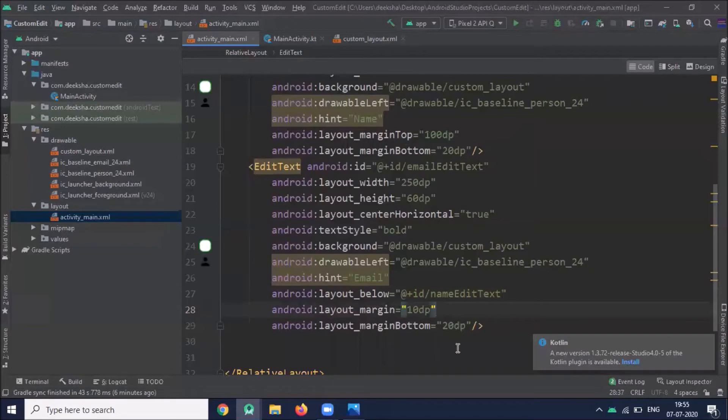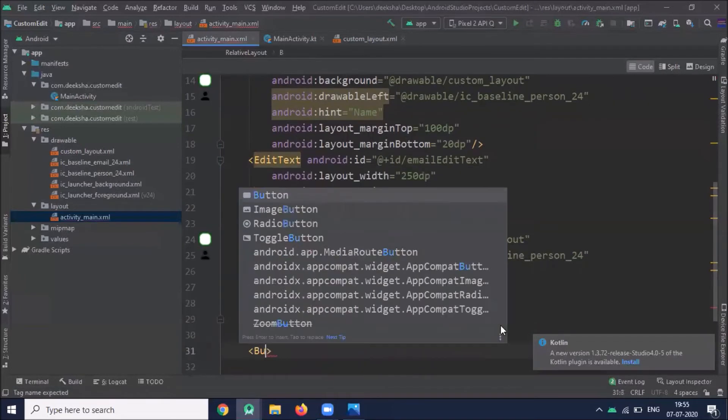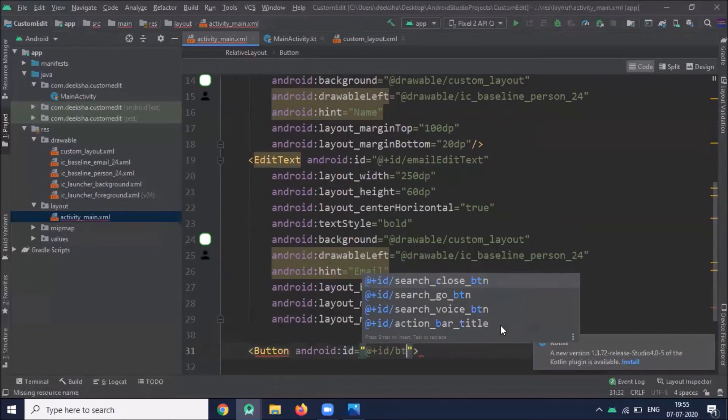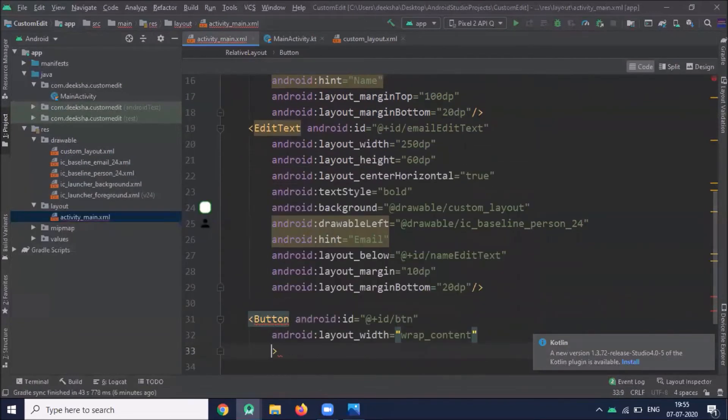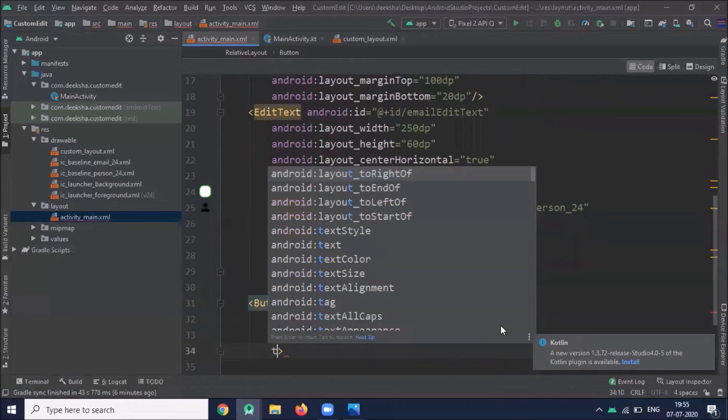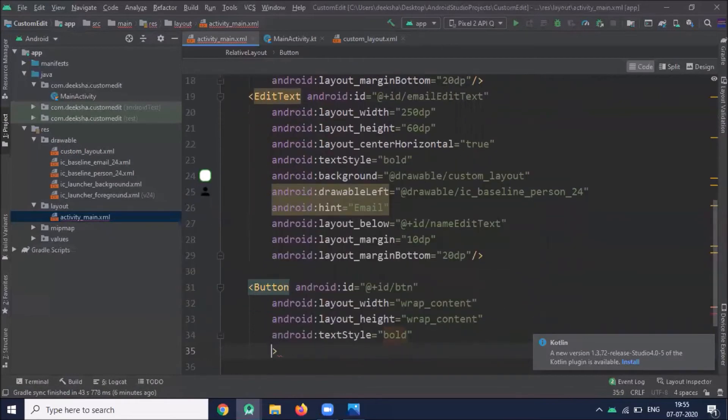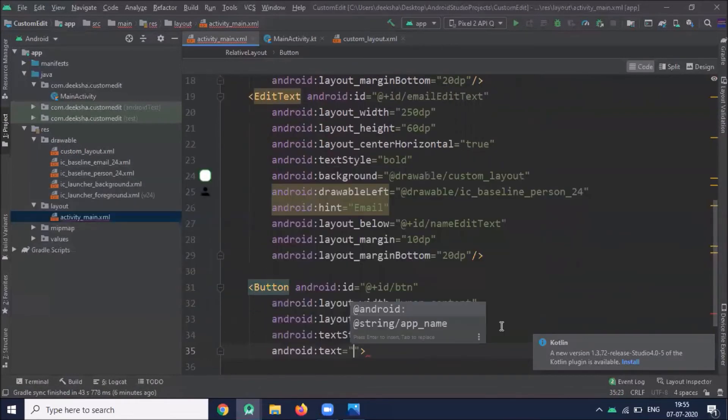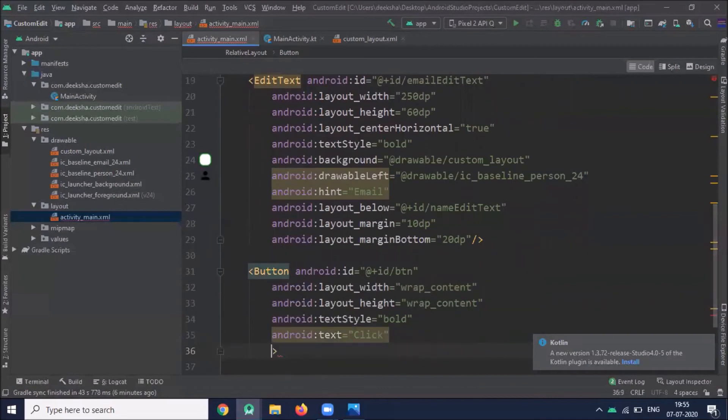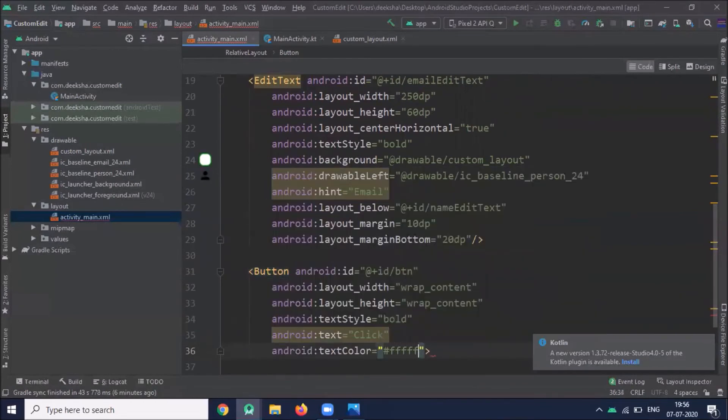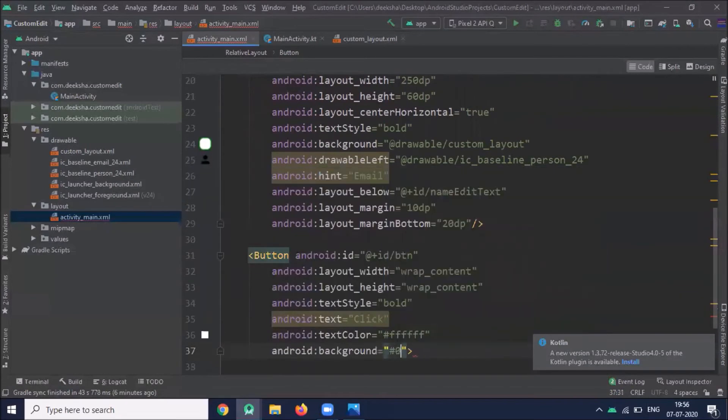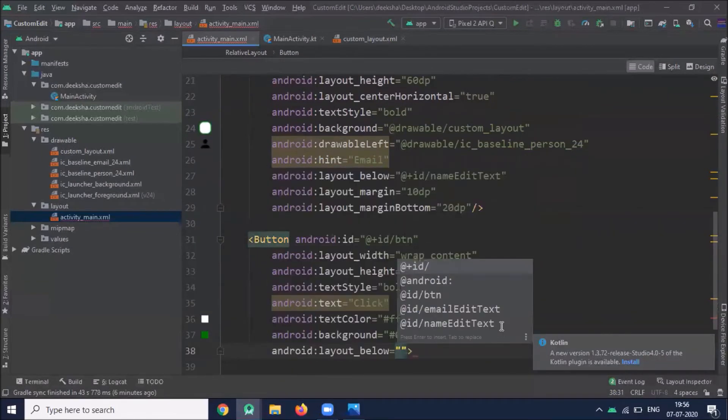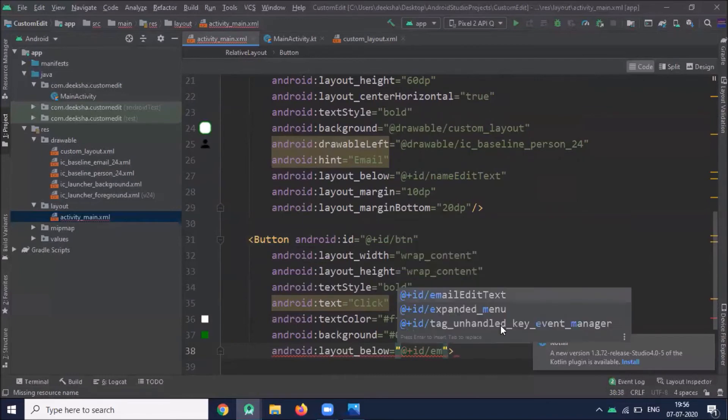Now add one button. Let's place it below email_edit_text.